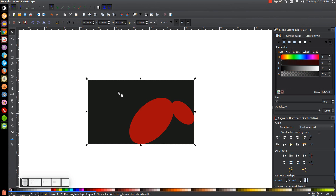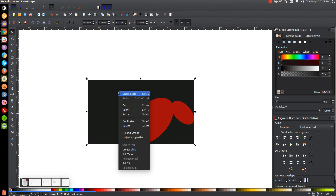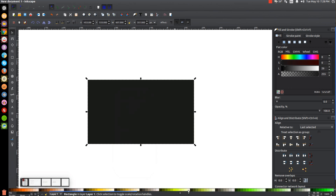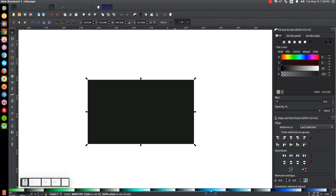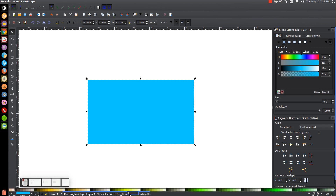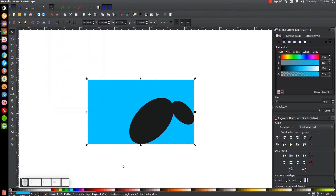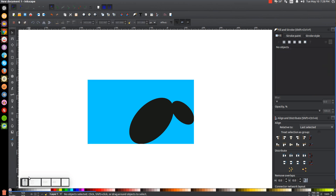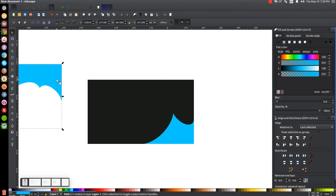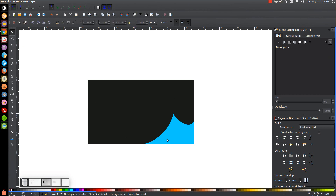Right-click the black rectangle and go to Duplicate. Then come down to the color picker and give that a shade of blue. Lower this beneath the red ovals, then hold Shift and click on the red ovals. With both selected, go to Path, Difference, then go to Path, Break Apart. Click off to deselect everything, then grab the unwanted portion of the blue shape and press Delete to get rid of it.